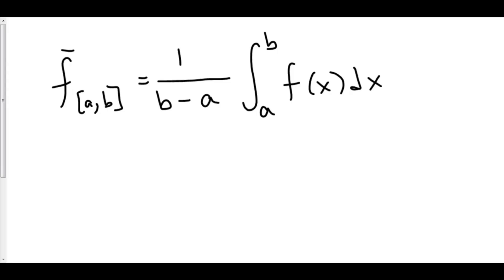Here, we're going to connect the average value of a function with the average rate of change of another function. So take a look.